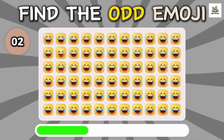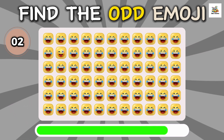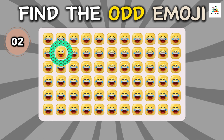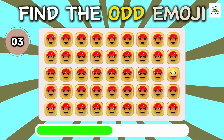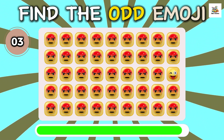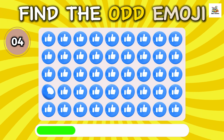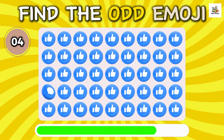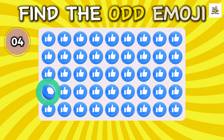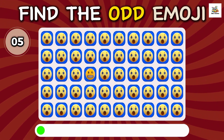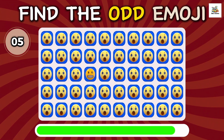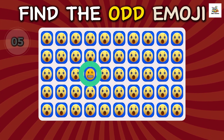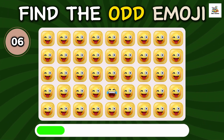Spot the odd one. Can you find the auto-moji? Find the odd one out. How sharp your eyes are. It's very easy. Have you found the auto-moji?